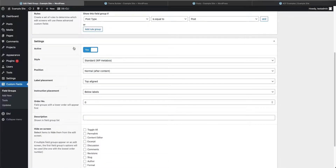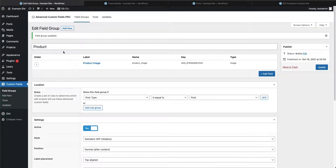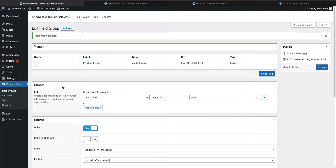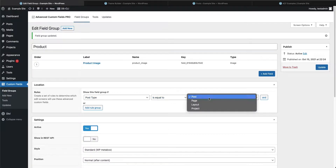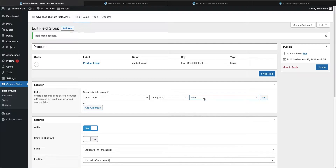We are not going to add any conditional logic or wrapper attributes, so let's close this field. As in our previous videos, all these standard settings remain unchanged. Our field group is called 'product,' we have our image field, and the most important thing is that this field group will show up on the post type equal to 'post' — appearing on every single post that is created.